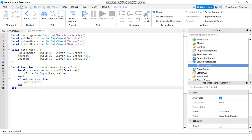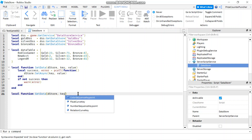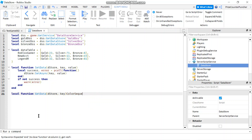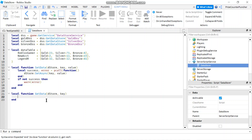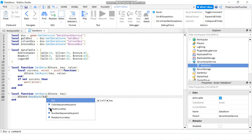Next I want to create a function to retrieve the data from the data store. So local function, and we're going to call it getData. My function is going to have just two parameters: the name of the data store, and the second parameter is going to be the key. To get the data from the data store we're going to use the getAsync function — so dstore:getAsync — and getAsync is just going to have one parameter which is the key.